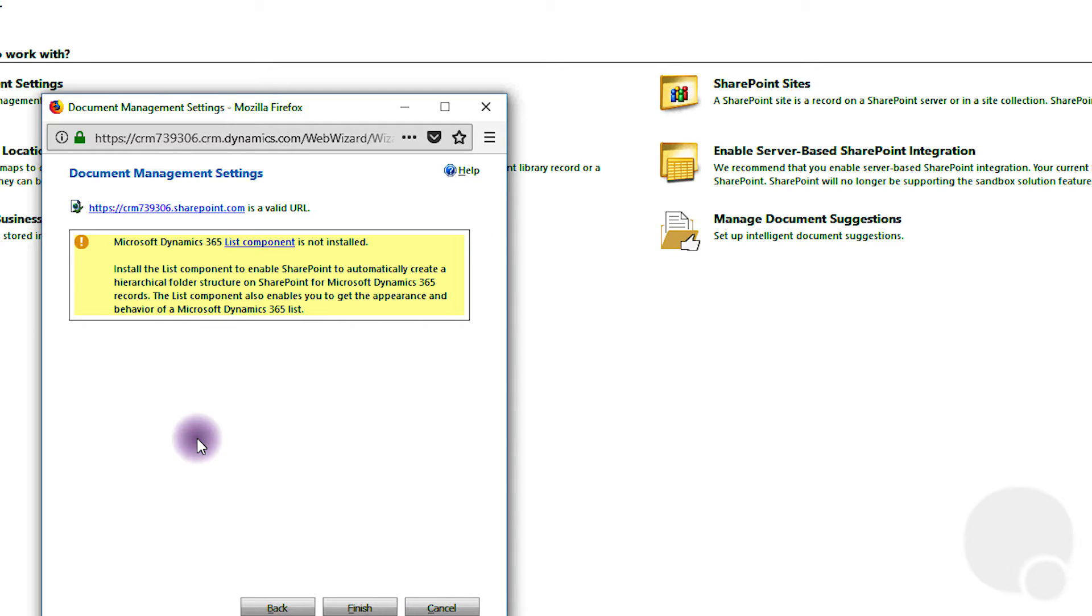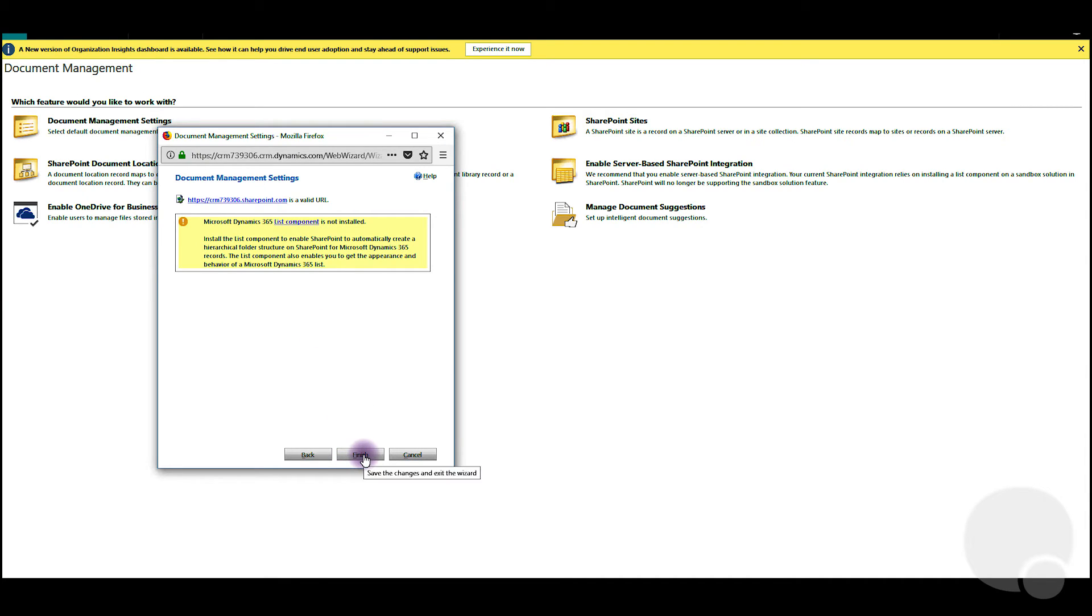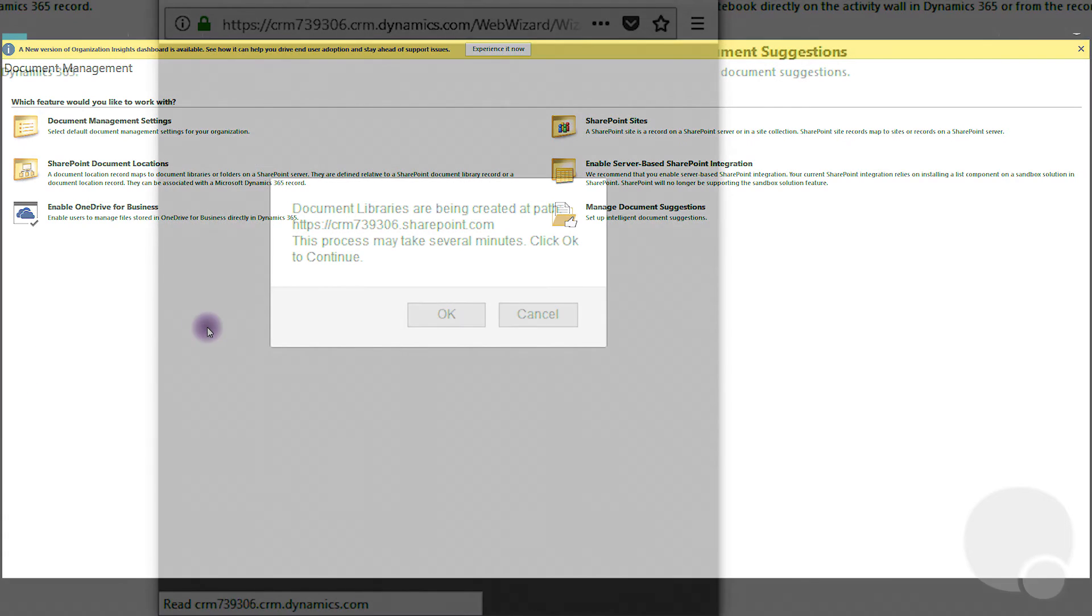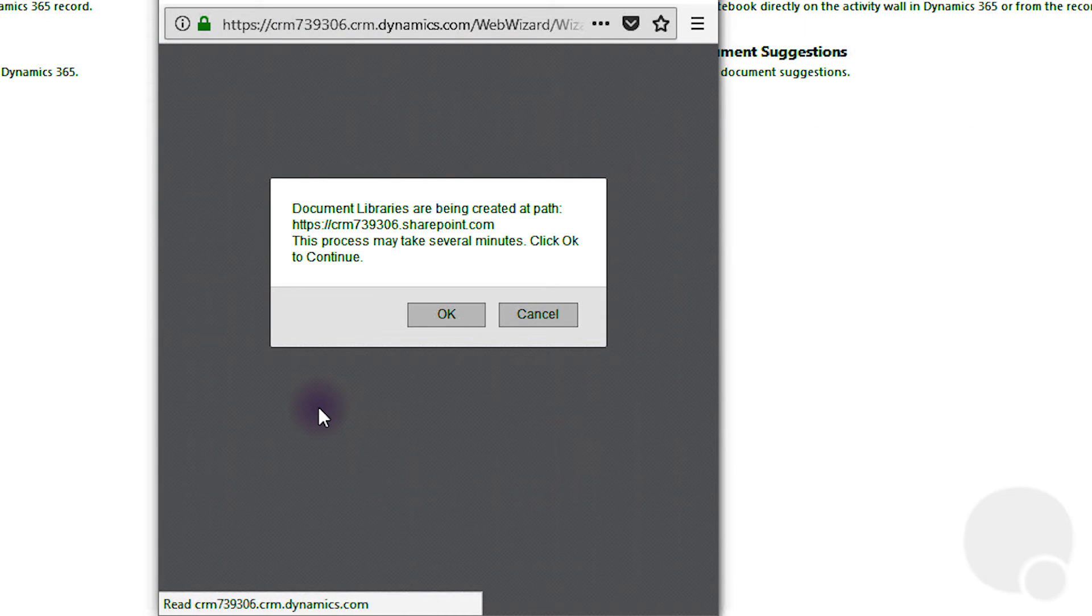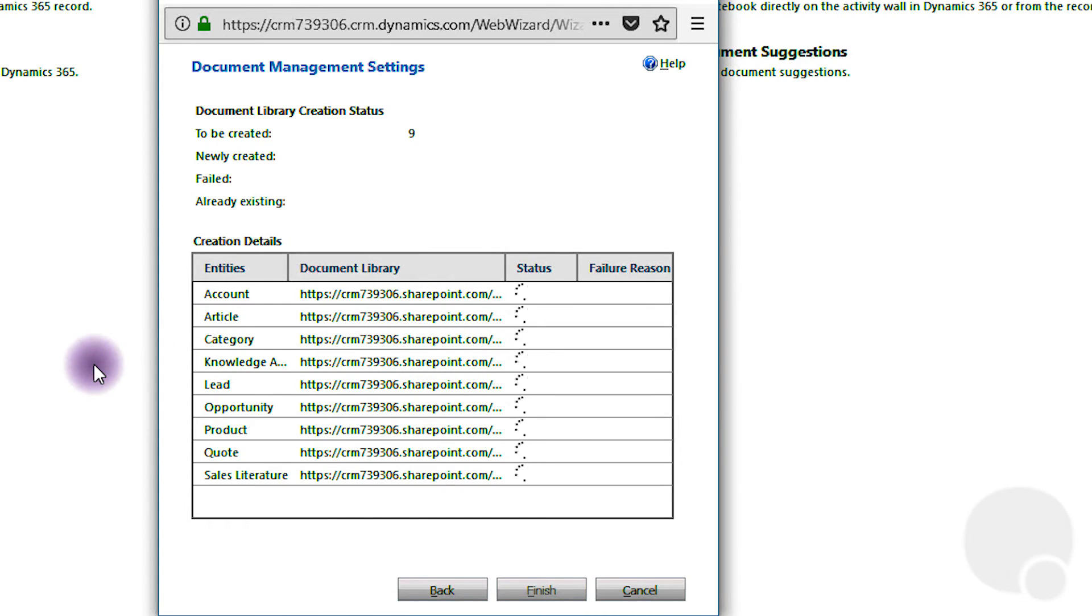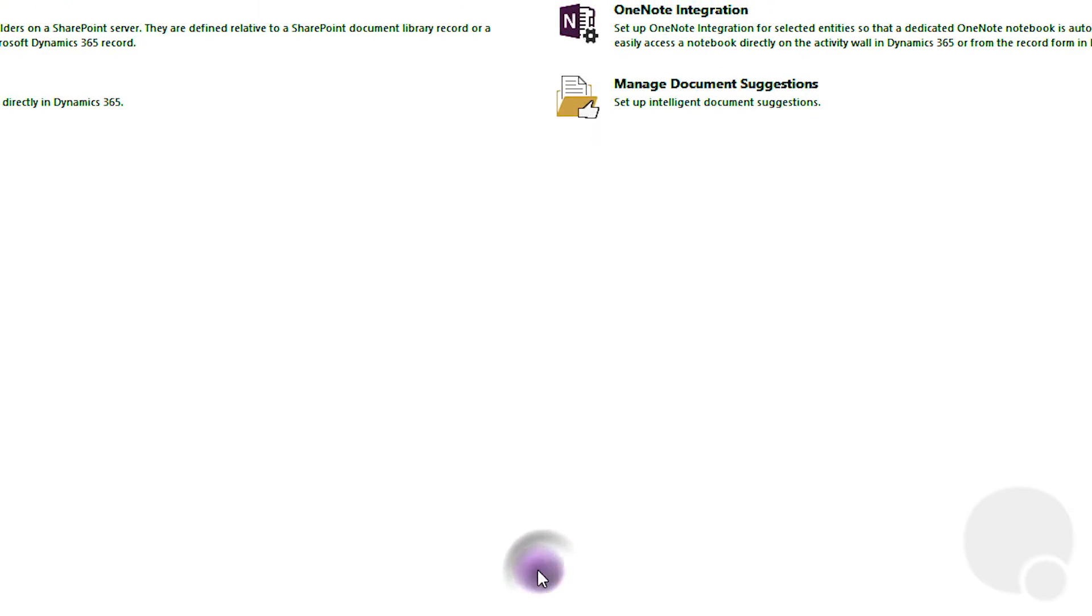All right, as you can see it says the Dynamics 365 component is not installed and it should install by itself. We'll just click on finish. Okay, so we'll just have to wait until all the libraries get created and click finish again.